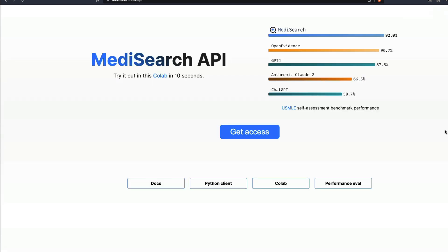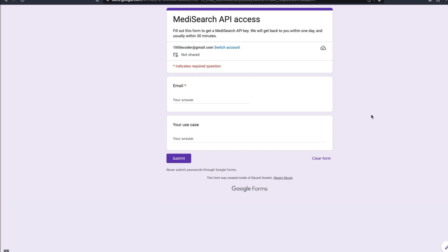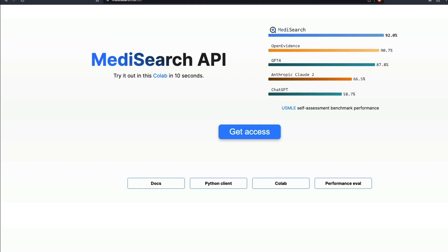The good thing is they have also given you an API. You can enter all the details here and sign up for API access. They're saying they'll reply within a day or so, but they've also put together a Google Colab notebook for you to just try it out if you have the API access.